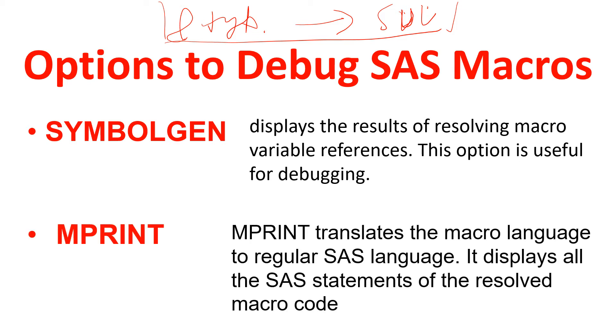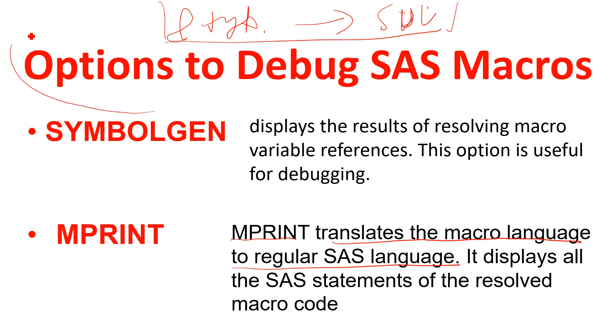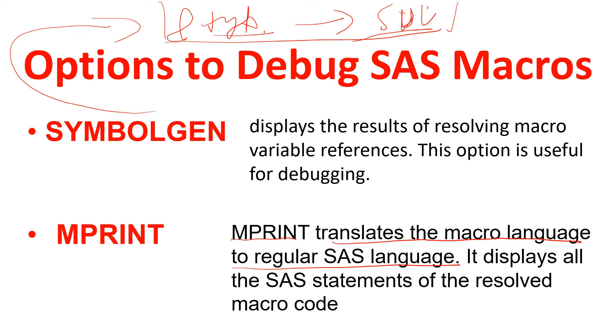...it also says MPRINT translates the macro language to regular SAS language, and here SYMBOLGEN is also doing the same thing. This is the macro variable and SYMBOLGEN is translating it to the regular SAS argument or maybe input, whatever it is. So what's the difference? So let's see...